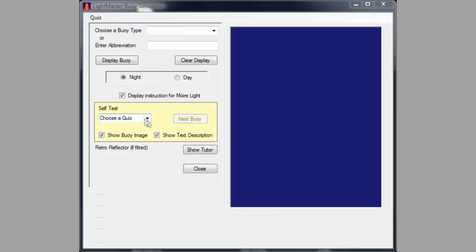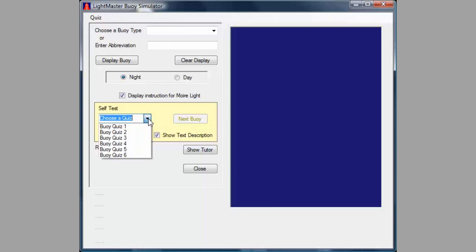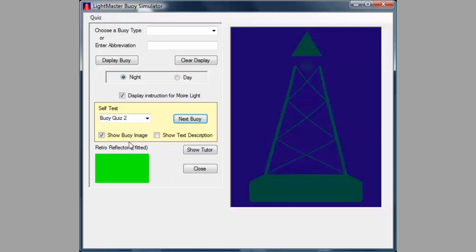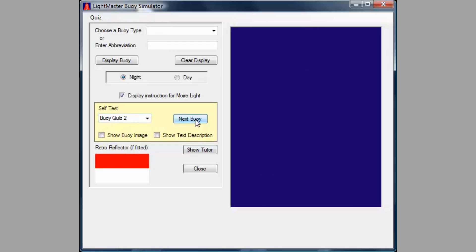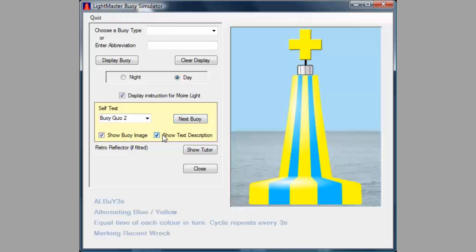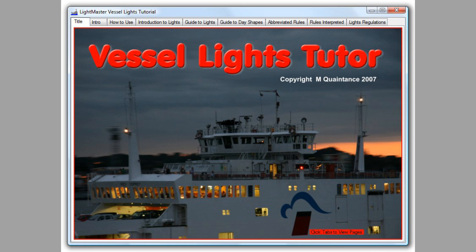How much can you remember? Just select one of the exercises, and the PC will present you with a series of buoys to identify, by day or night. Sometimes you will see the dim shape of the structure as happens at dusk, or when you are very close. At other times, you will be shown only the light, flashing its characteristic pattern to identify. The combination of video, tutor, and simulator ensures that you are ready to take the correct action whenever you encounter a navigation mark.